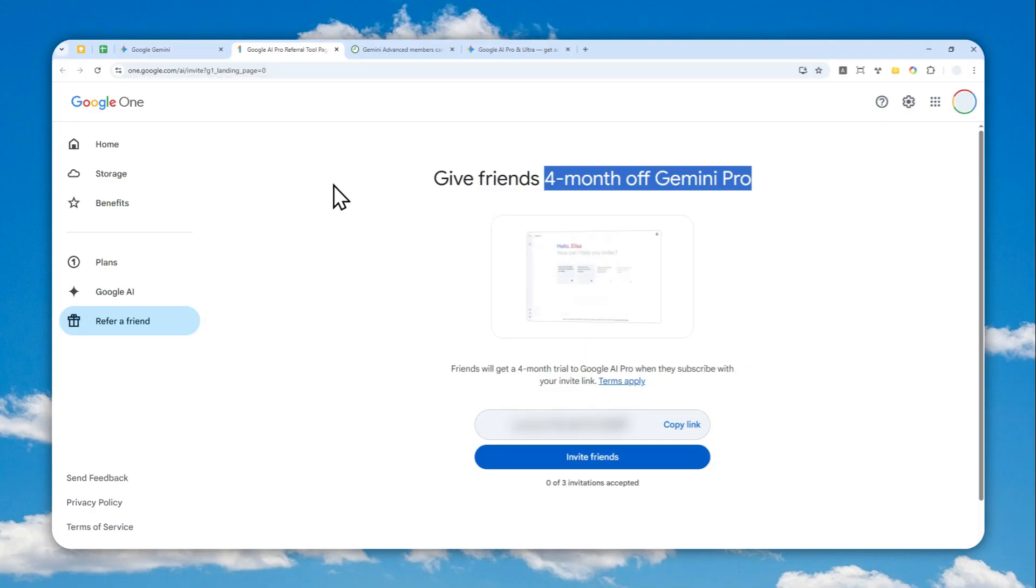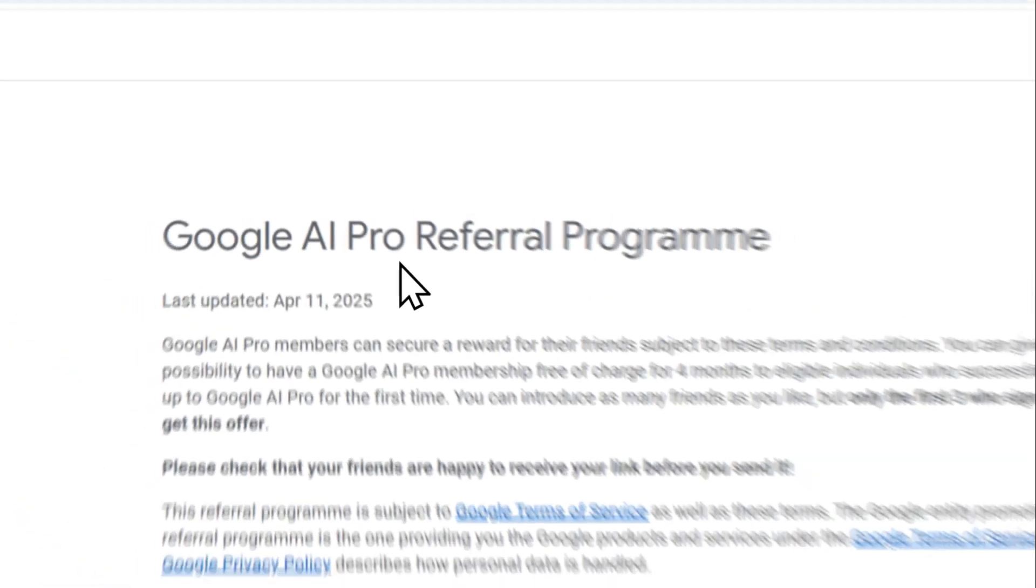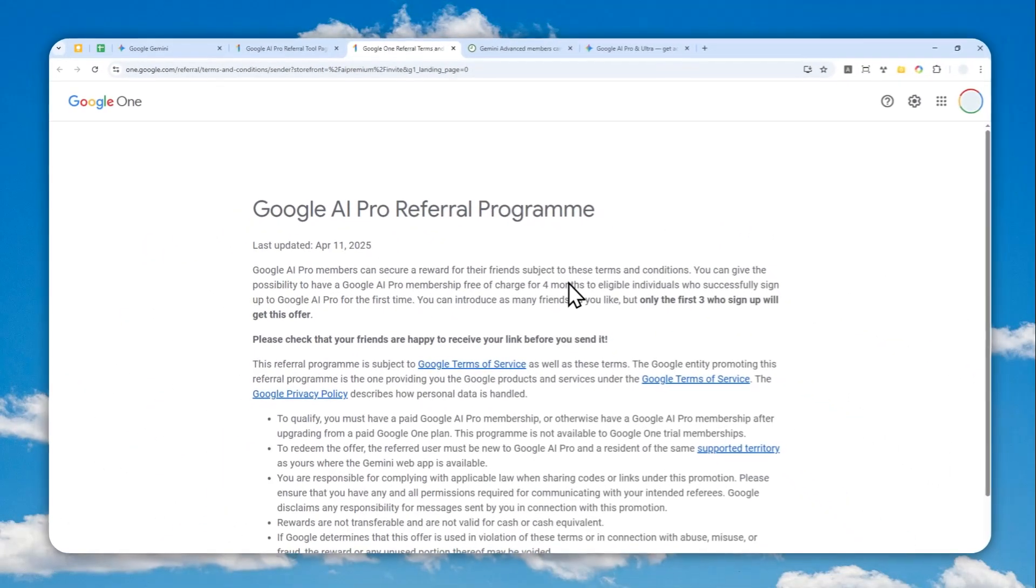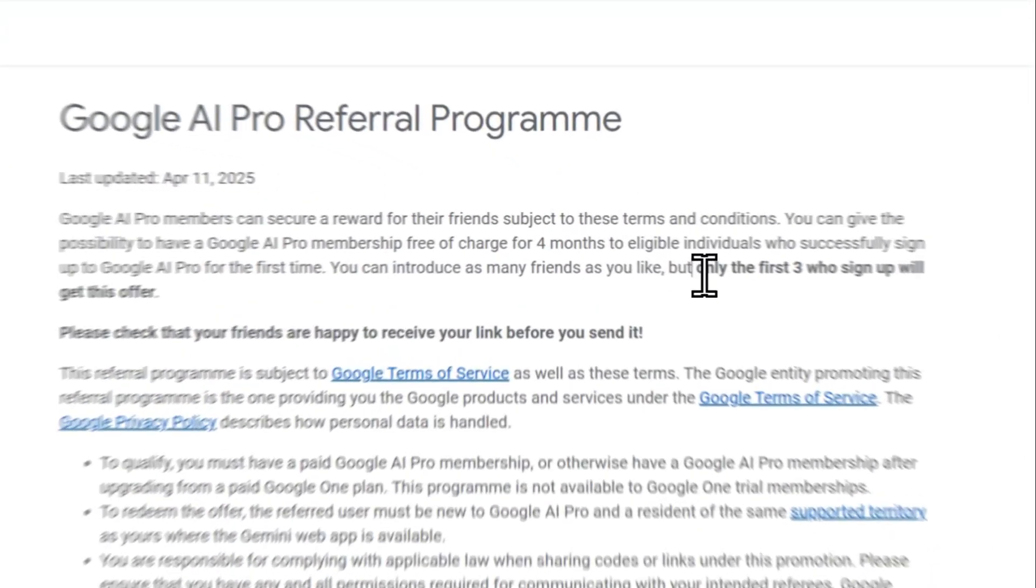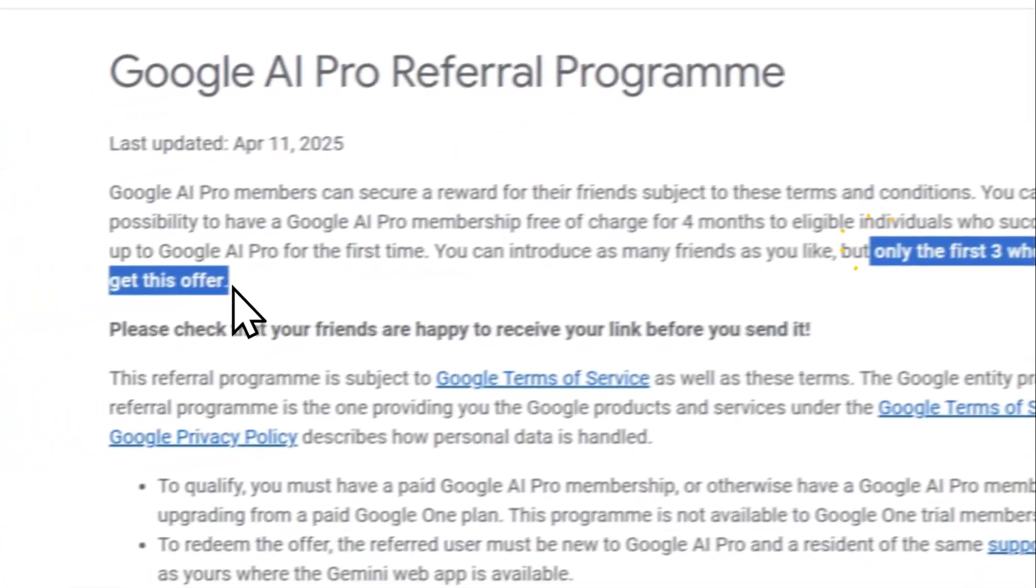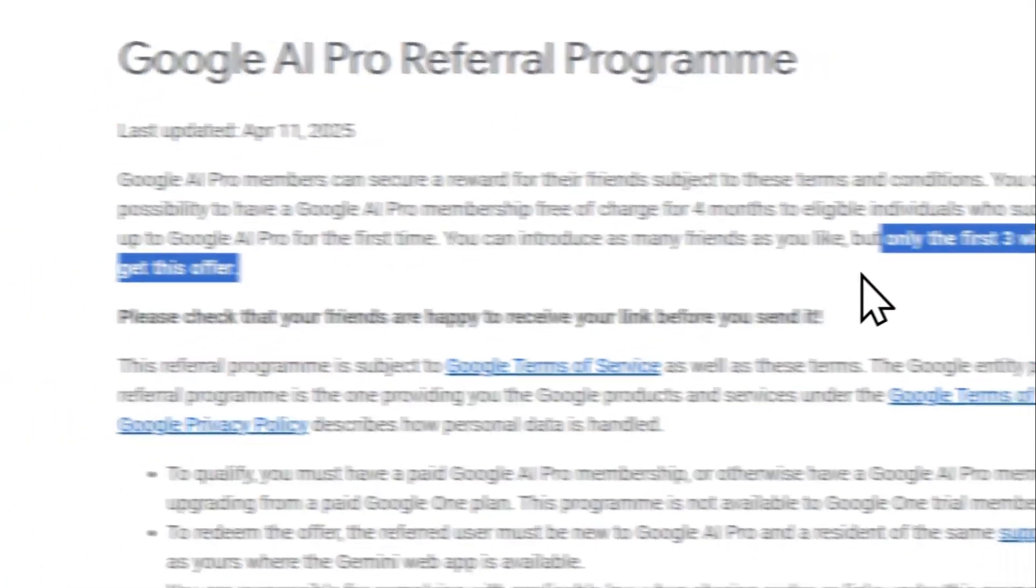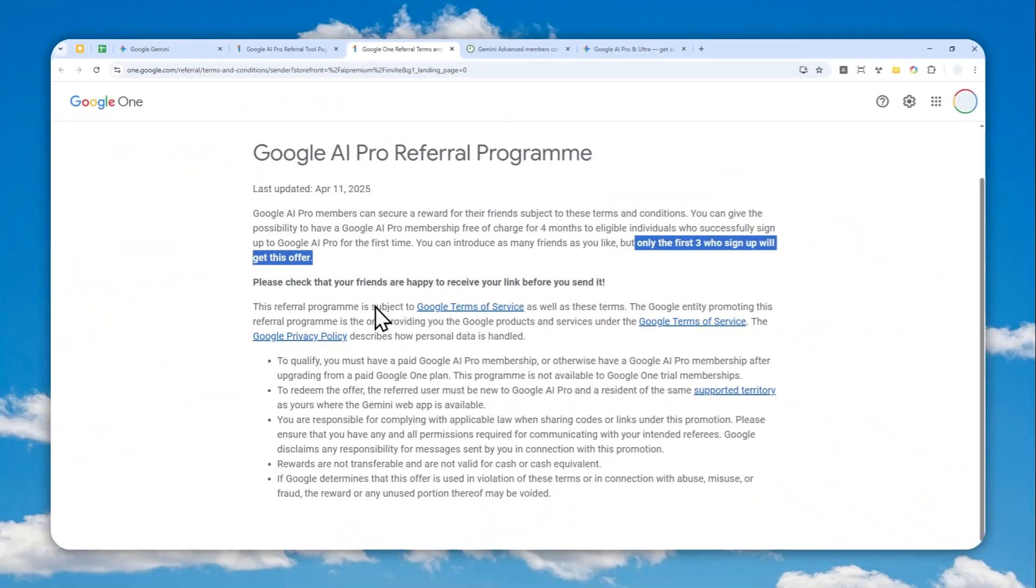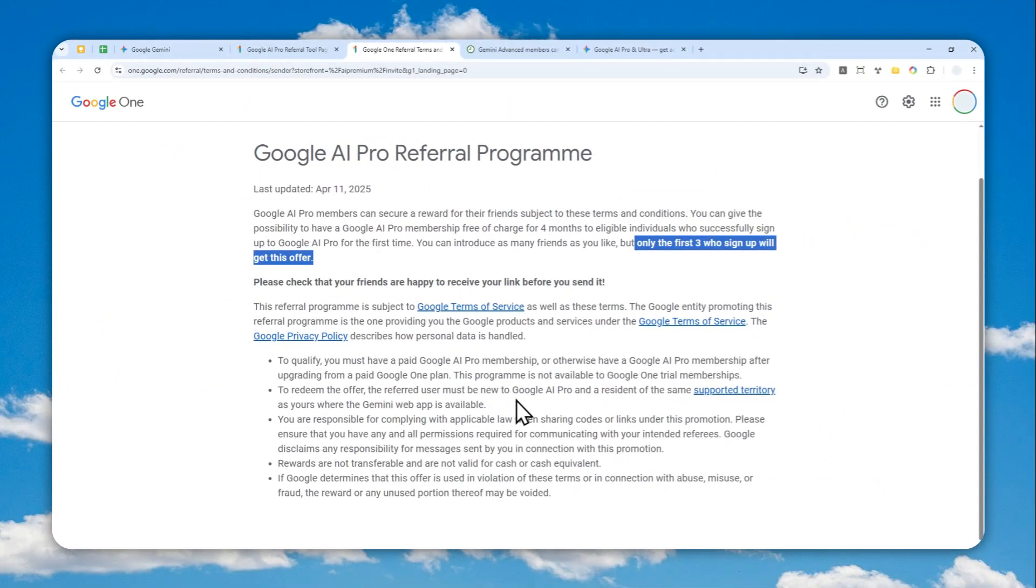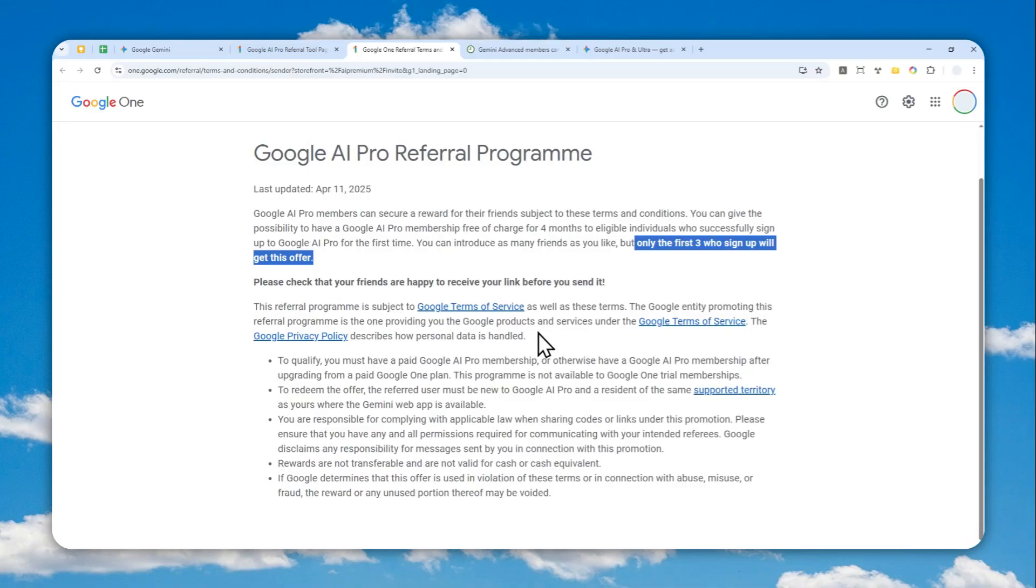I think that's really good, but always check the terms and conditions because there are a few things you need to know. It's only possible for the first three people that you offer this deal to, and it's only for people that live in the same country as yours, plus some other limitations. But in general, I think your friends should be able to get this deal.